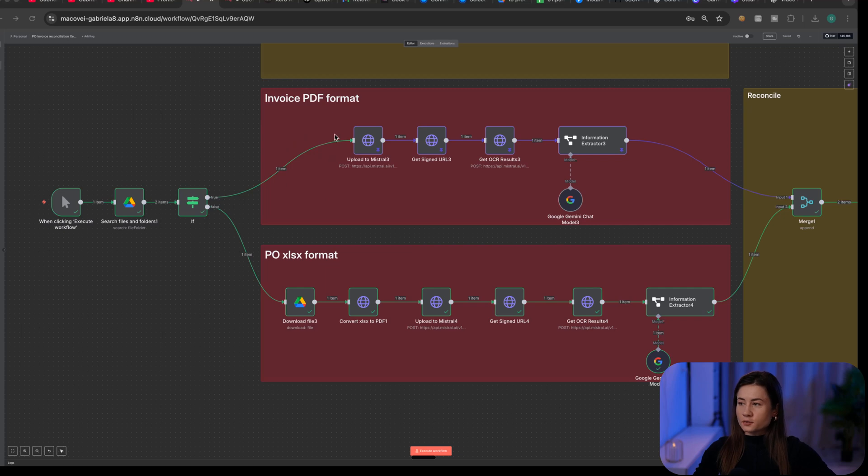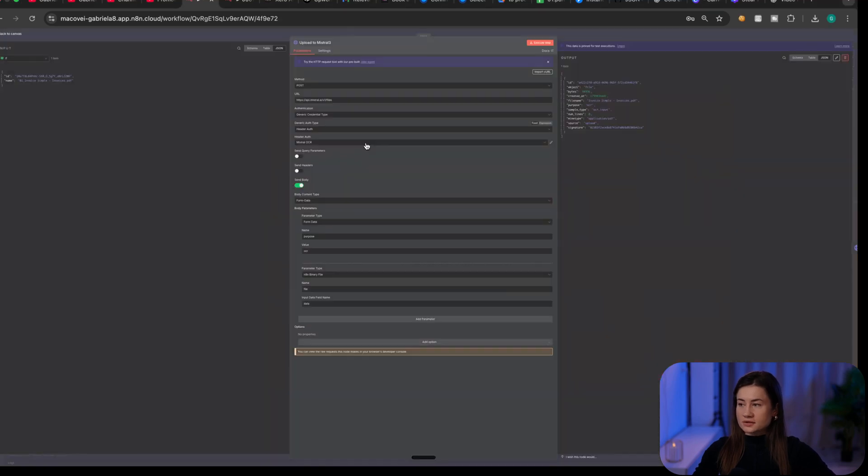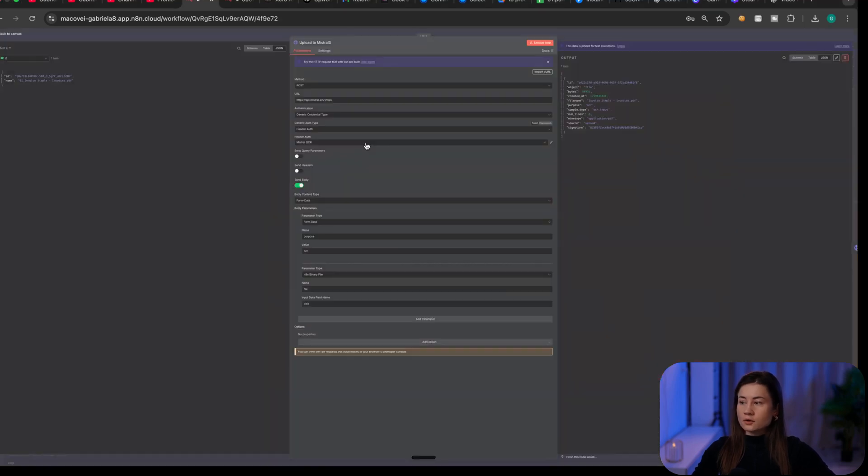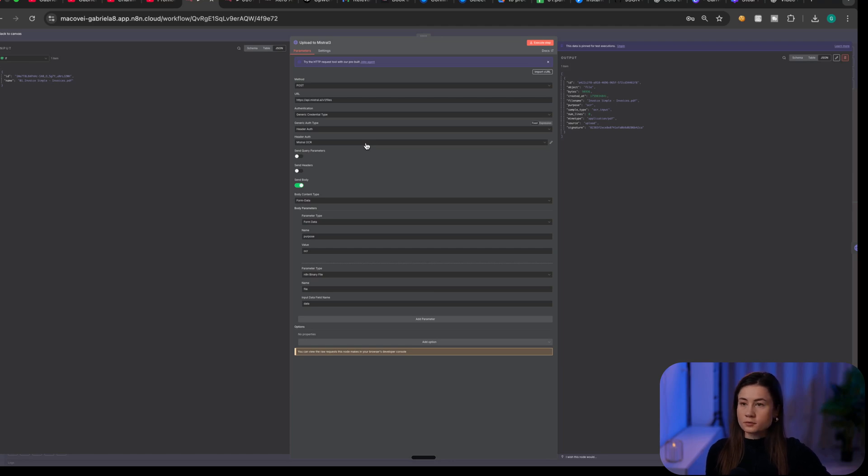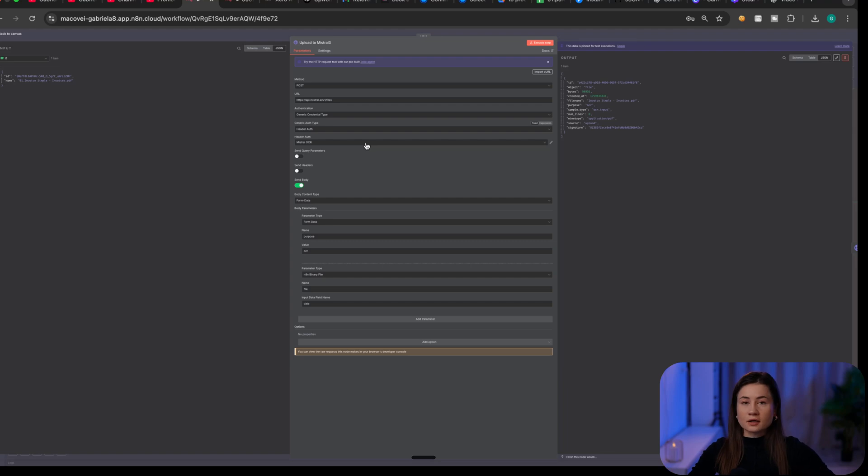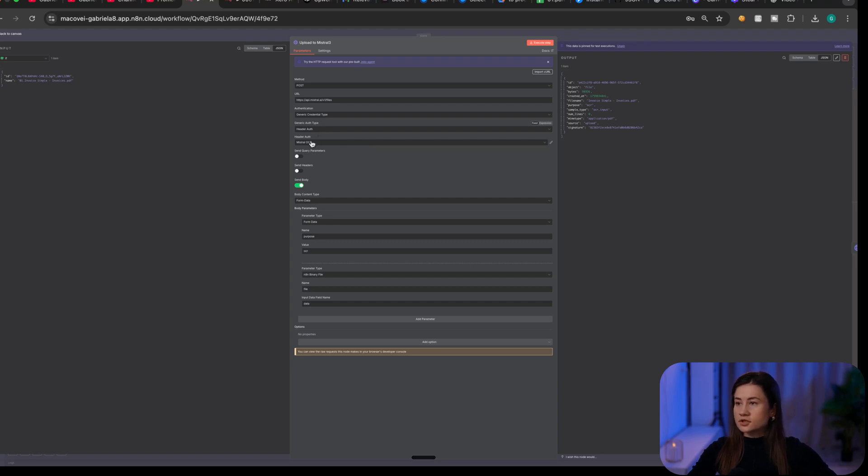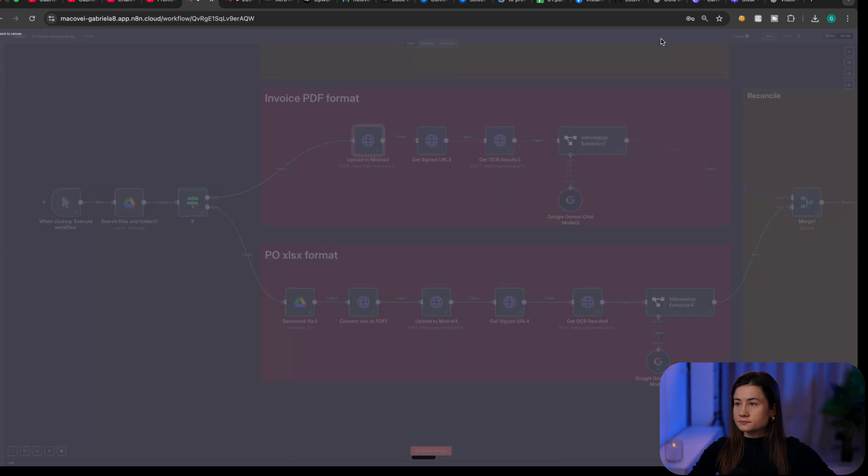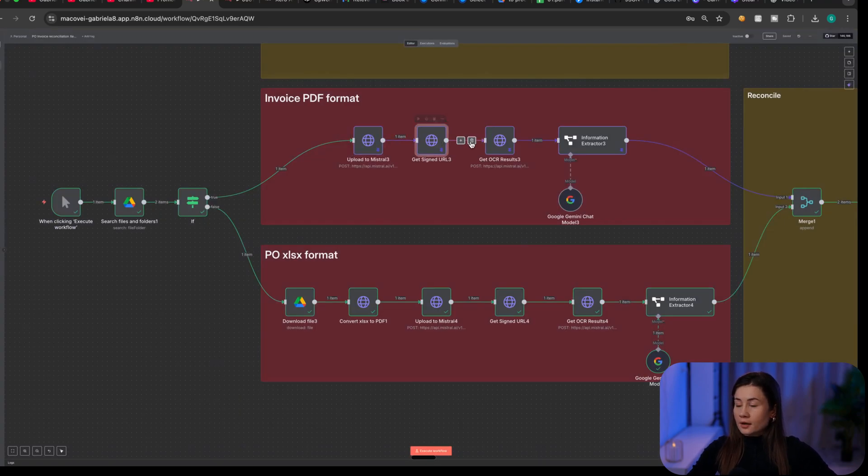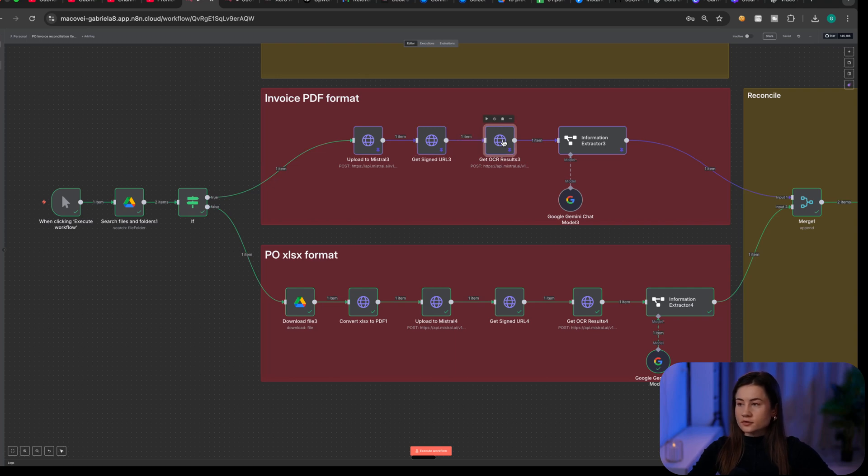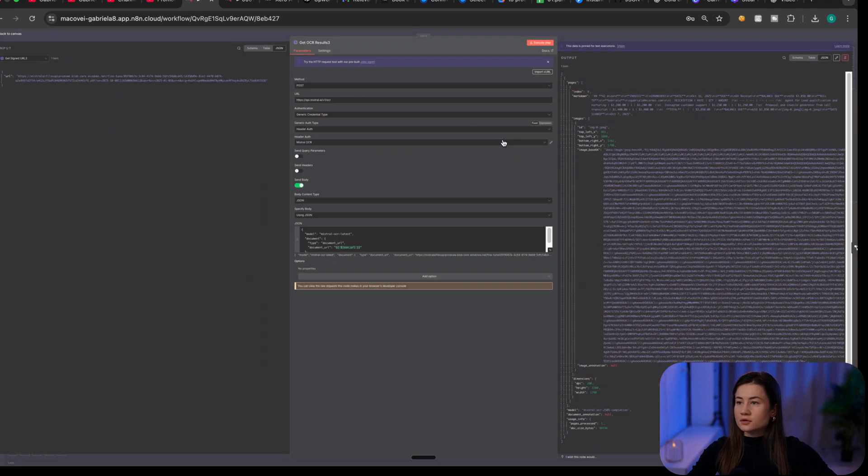In case of PDF, I upload them to Mistral. The goal is to extract the information using optical character recognition so that I can process it later on. To achieve this, I use Mistral. Then I will get assigned the URL and the result. The result of the OCR, it will be in Markdown format.